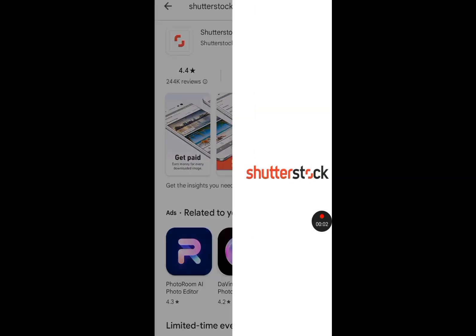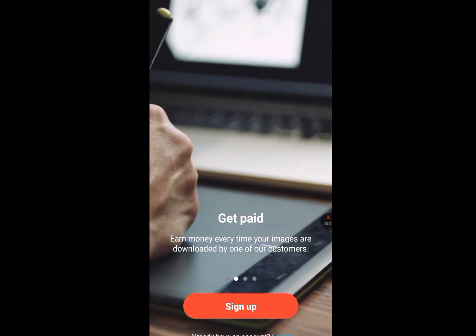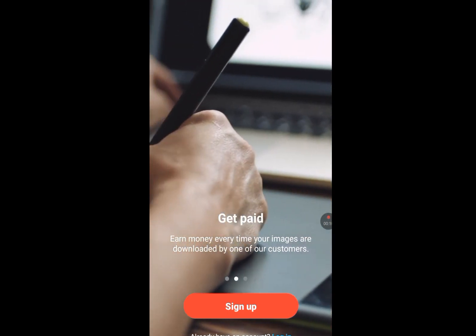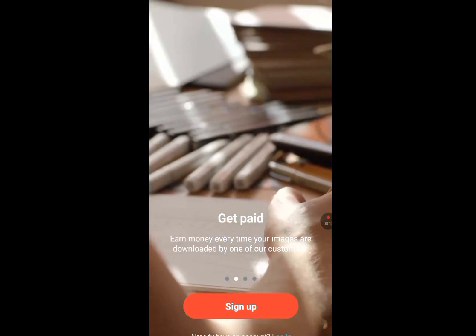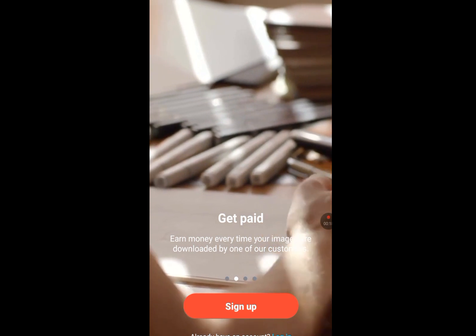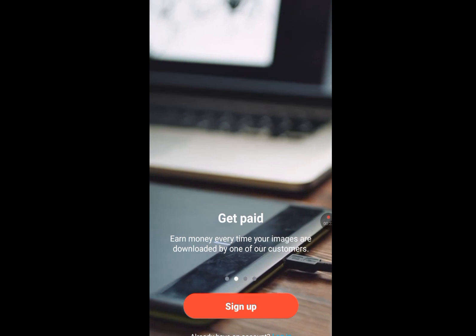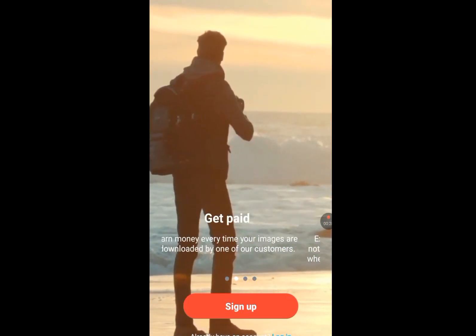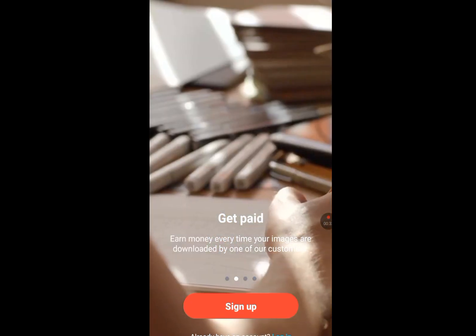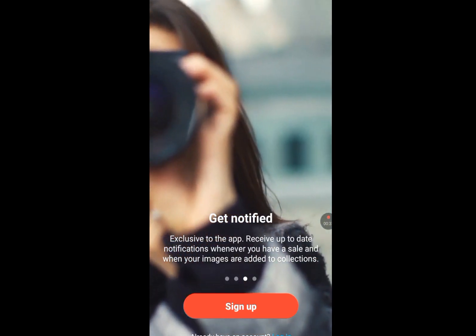Tap open. This is the environment of Shutterstock Contributor. They said get paid — earn money every time your images are downloaded by one of our customers. So any image you upload, any time a customer downloads it, you will get paid immediately. Tap on the sign up option.